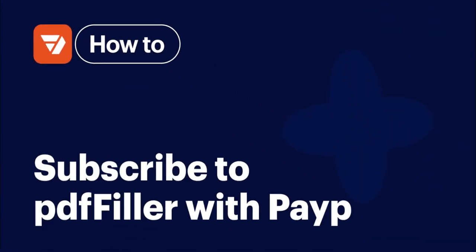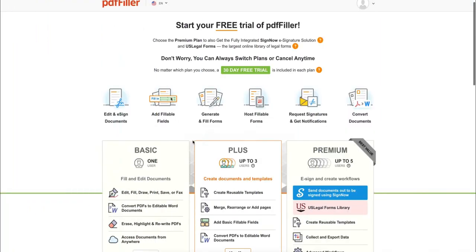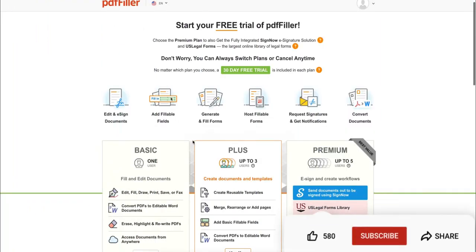How to update your credit card information for PDF filler or subscribe with PayPal. Before we get started, don't forget to like this video and hit subscribe to stay tuned.